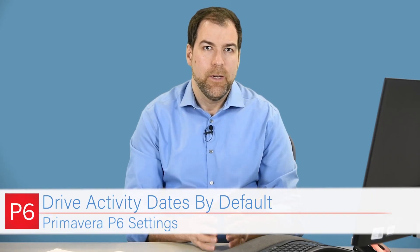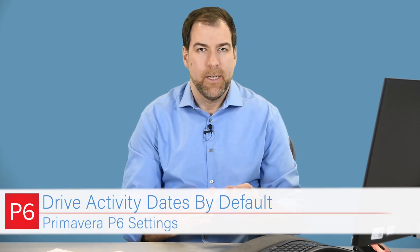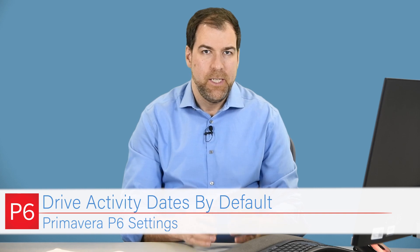Hey guys, today we're talking about another important P6 setting called Drive Activity Dates by Default. This is a project level setting and it's kind of misunderstood. So in this video I'm going to explain how you should set that field and what it does in Primavera P6. Let's do it.